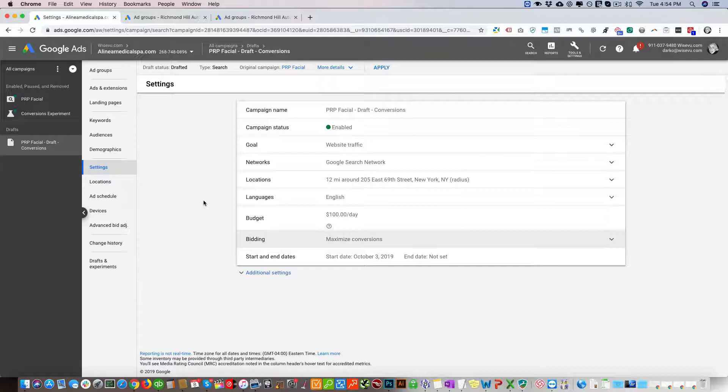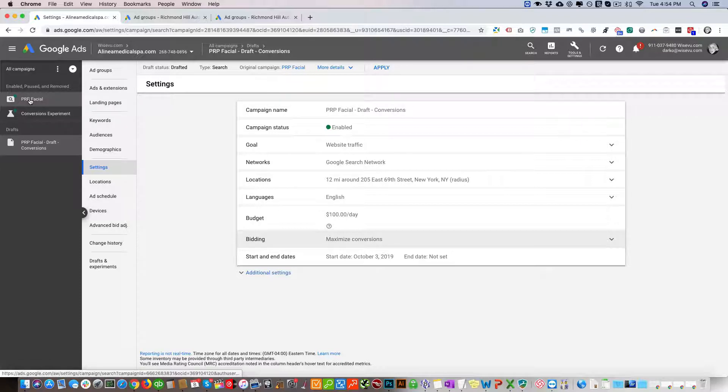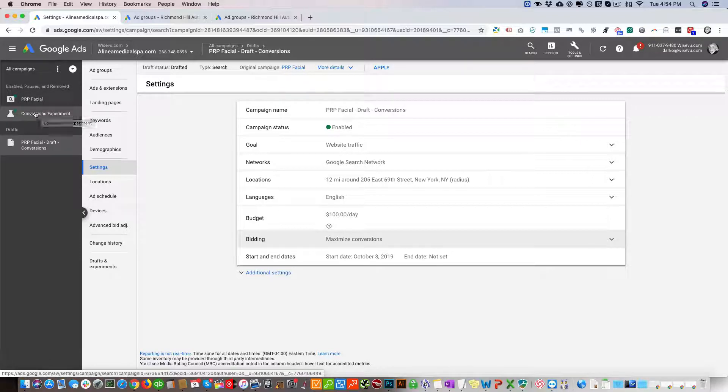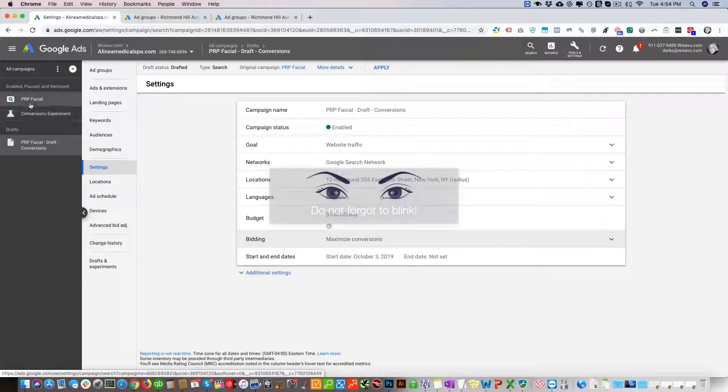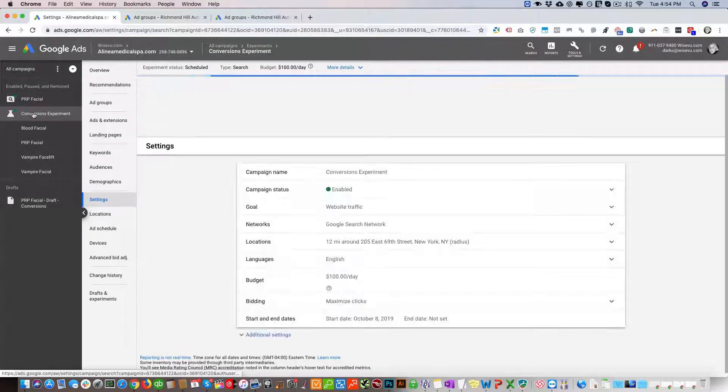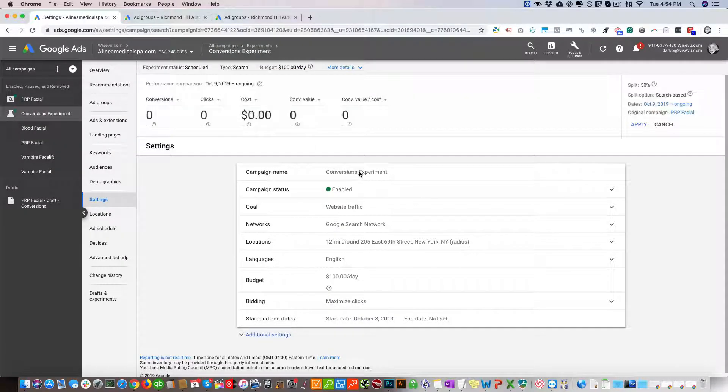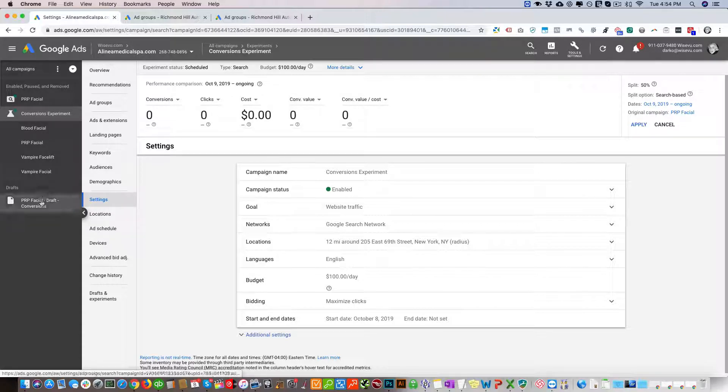Now after some time has passed, we're going to have to come in here and evaluate the results. We're going to have to compare these two campaigns - the PRP Facial and the Conversion Experiment.